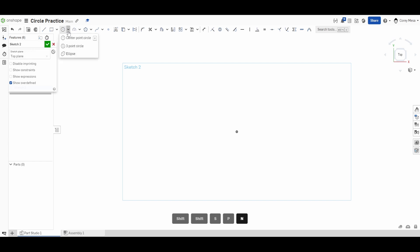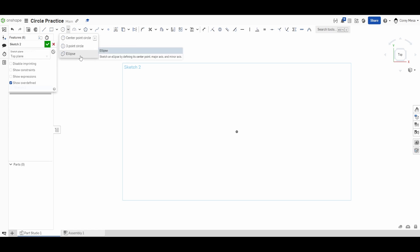Just like last time with the rectangles, we have a dropdown for our circle tools. You'll see we have a center point circle, a three point circle, and an ellipse. In the last video I talked about how if a tool didn't have a shortcut key it probably wasn't used as much. Center point circle is going to be your go-to with the C shortcut, but the three point circle — which doesn't have a shortcut key — I actually use quite a bit in some mockups.